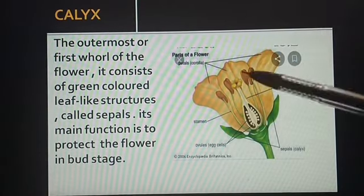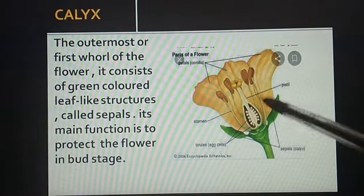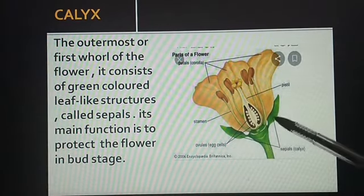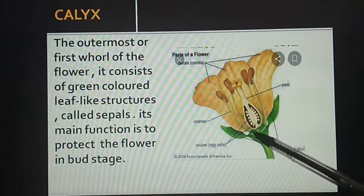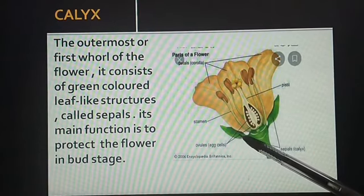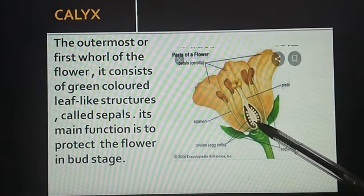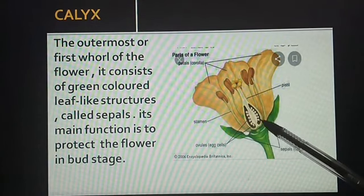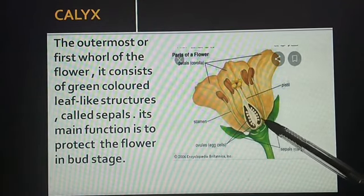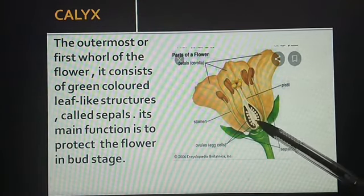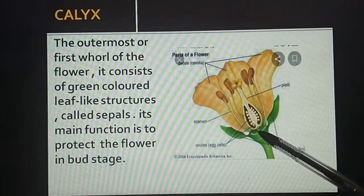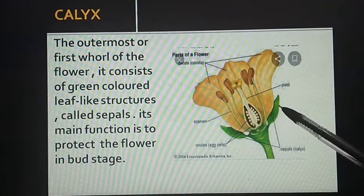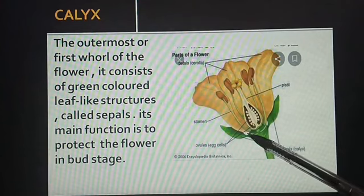First part: calyx. It is the first whorl of the flower. This part is a sepal, as you are seeing over here, which supports the flower in the bud stage. Bud stage means when the flower is not bloomed out, it covers the bud with a sepal. It is a green color, leaf-like structure.